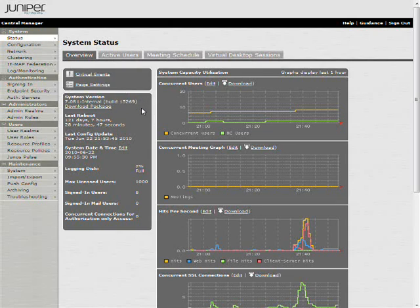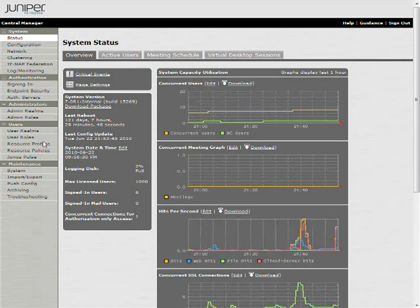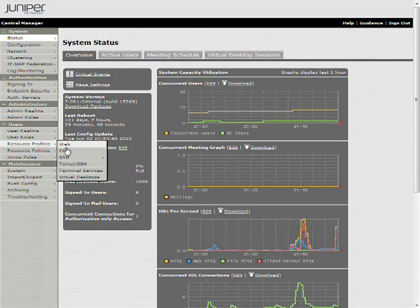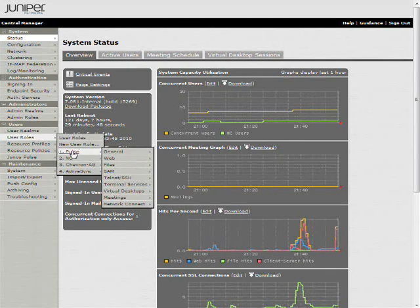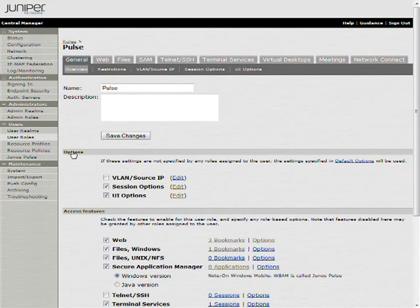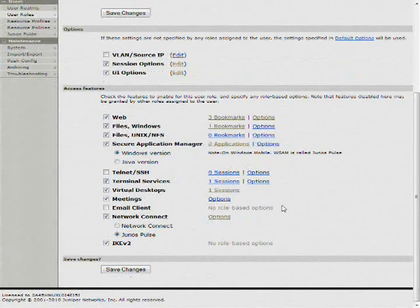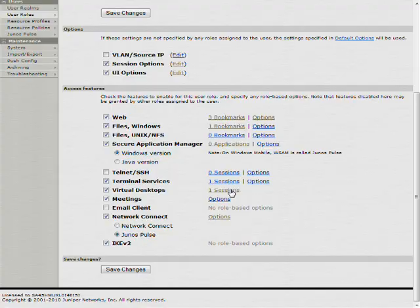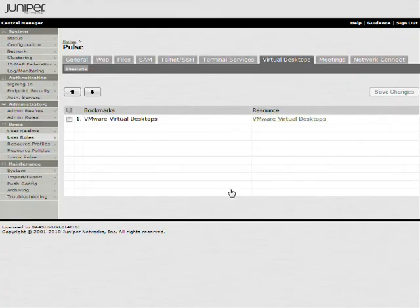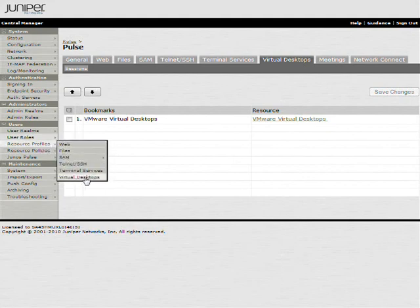Let's take a look here at the admin console. This is version 7.0 R1. You don't need that for this functionality, but of course, you know, this was just launched so this is what's new. We'll take a look here at the role options. You'll see we have enabled VDI for this role. And pretty much everything is done through resource profiles. So you come in here and this actually is just a link to the resource profiles VDI right here.